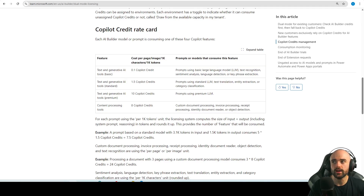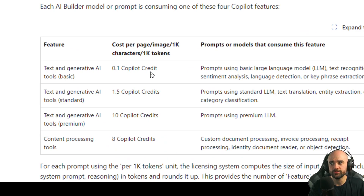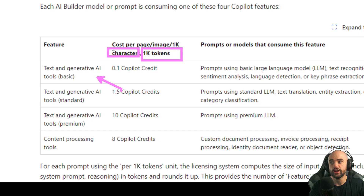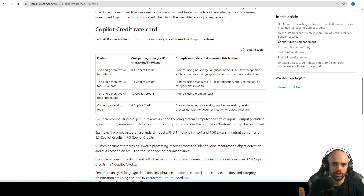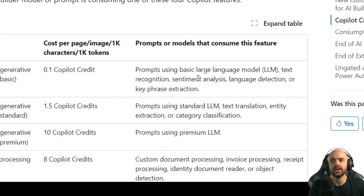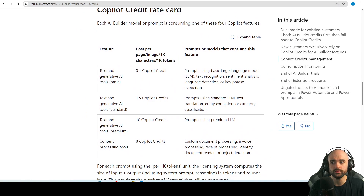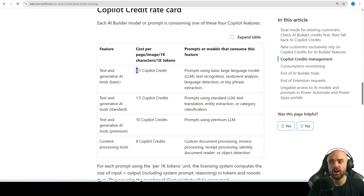Instead of having AI Builder credit add-ons — and the AI Builder credits that came when you bought Power Apps Premium or Power Automate Premium — you will now have Copilot credit packs. The Copilot credit rate card is based on the length of characters, the tokens, and the feature you are using. For basic stuff like text recognition, sentiment analysis, language detection, and phrase extraction, 1,000 tokens costs only 0.1 Copilot credits.